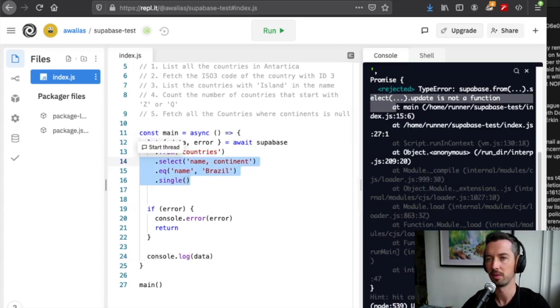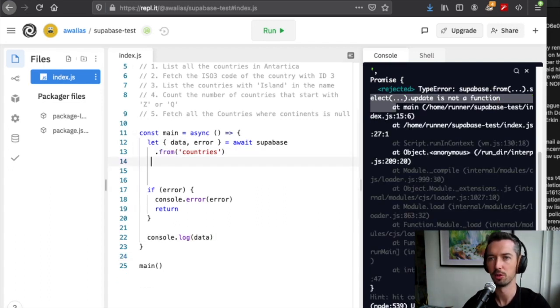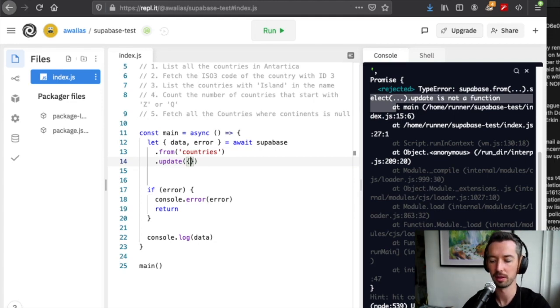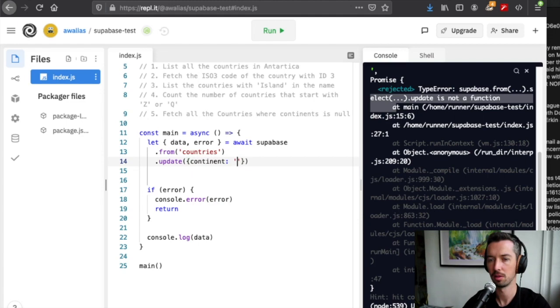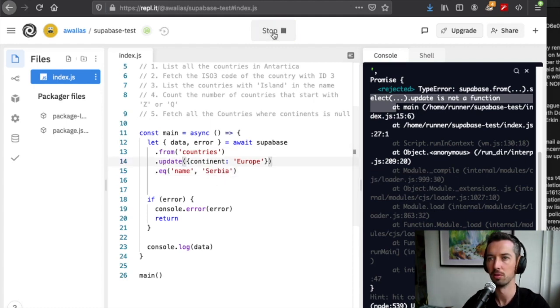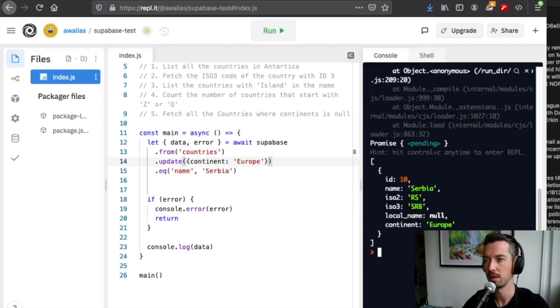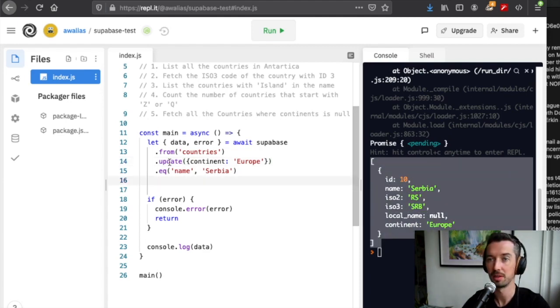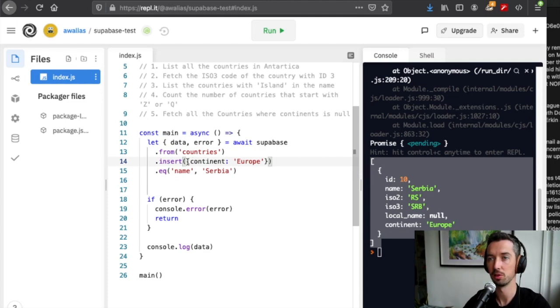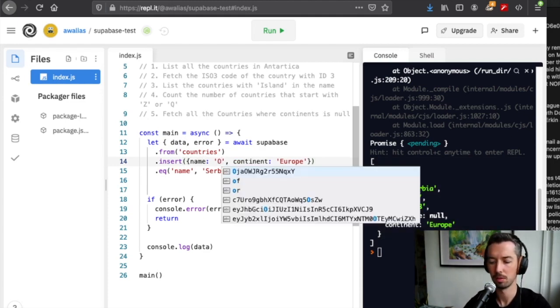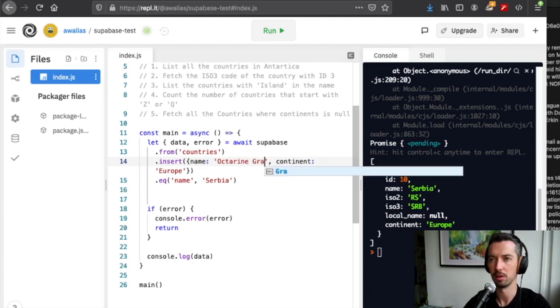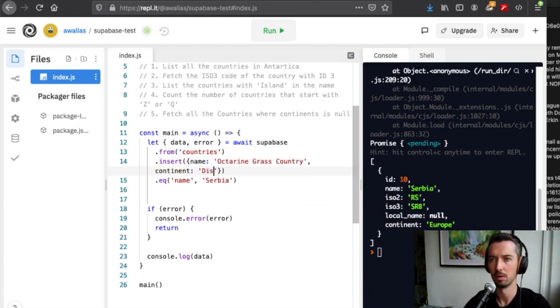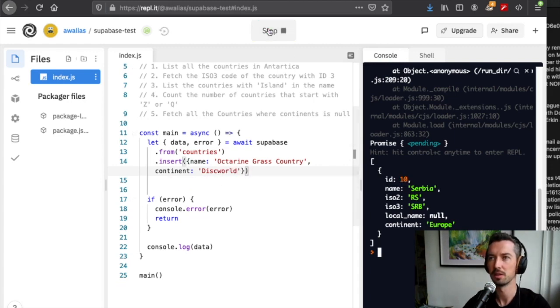We saw earlier that Serbia apparently doesn't have a continent, but if we want to correct this data, we can get rid of this and we can say from('countries').update, and then we pass an object with the new values that we'd like. In here we want to update continent to be Europe where the name of the country is Serbia. Run this, and you see we get returned the updated results.